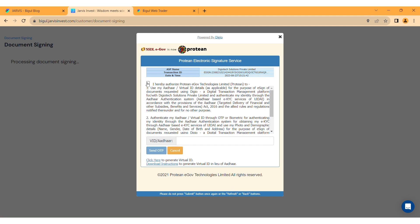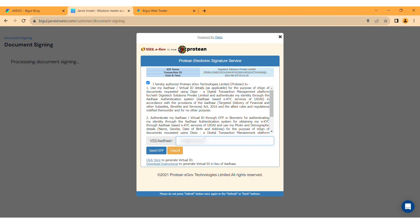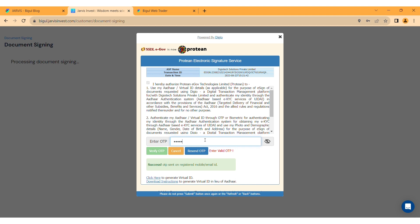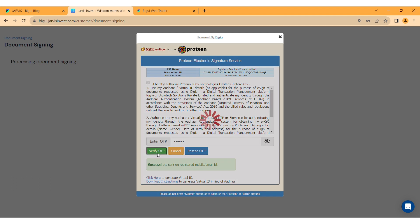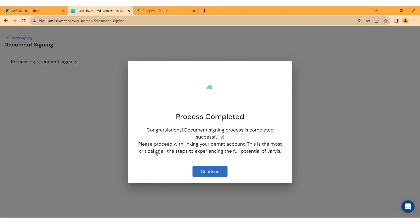A new page will appear. Check the box to authorize the use of your Aadhaar details and enter your Aadhaar or VID number. Click Send OTP and enter the OTP received on your registered mobile number. Click Verify OTP to complete the verification. If you don't receive the OTP, click Resend OTP. After successfully signing the document, a dialog box with 'Process Completed' will appear.